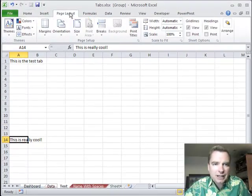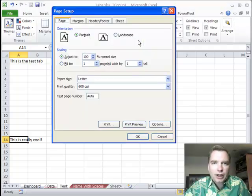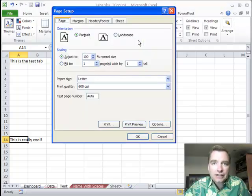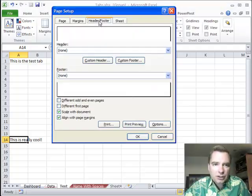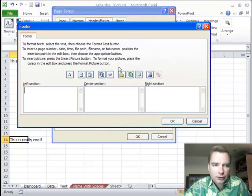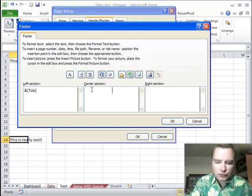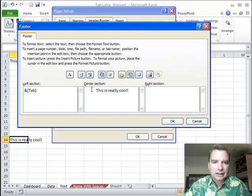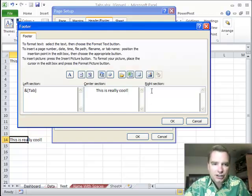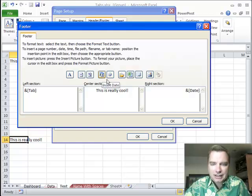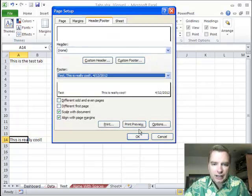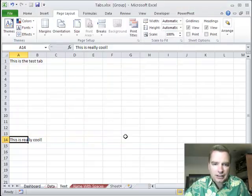It works on more than just cells. Let me show you one more trick. Let's assume we go to the Page Layout tab and want to put a footer on each tab. So I'm going to go to Header and Footer, do a custom footer. In the left section, let's do the sheet name. In the center section, we'll do our 'this is really cool' thing again. And in the right section, we could put the date. We'll click OK and then click OK to get out.